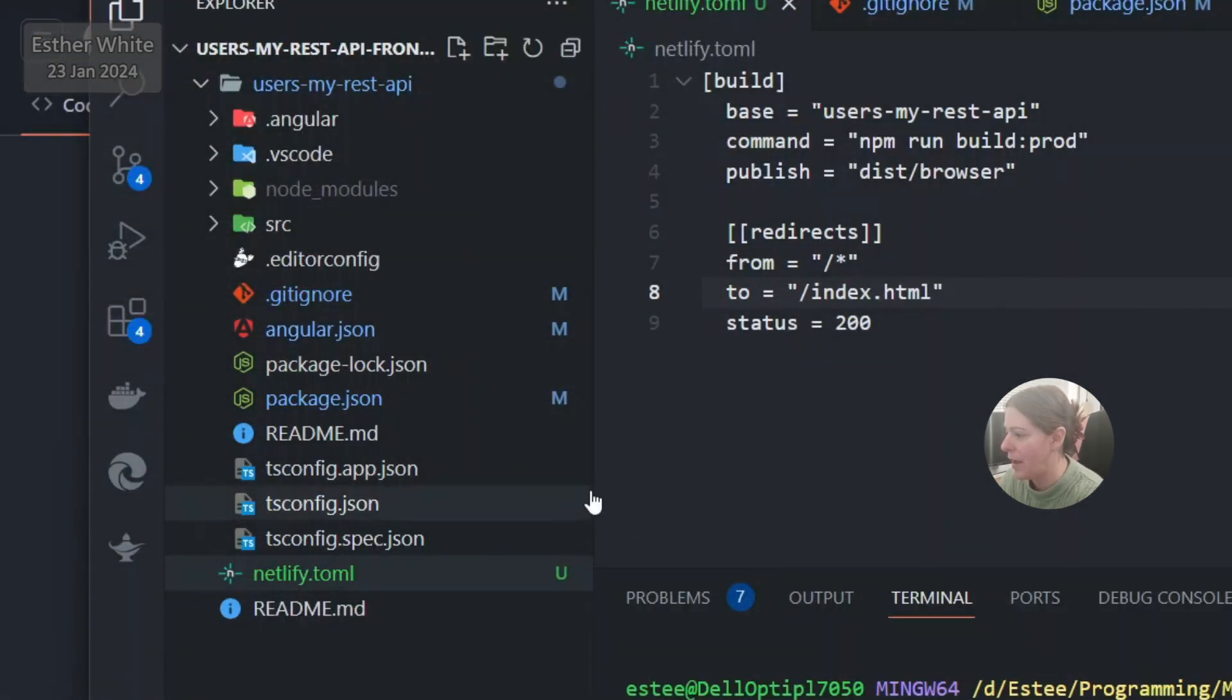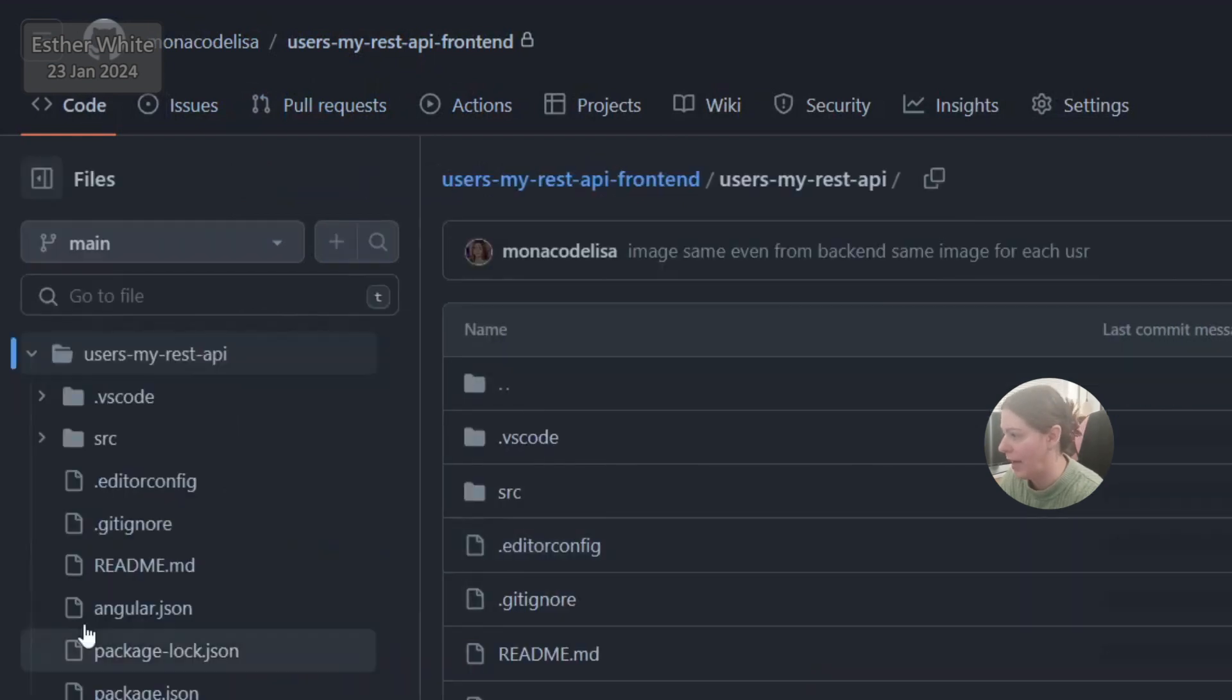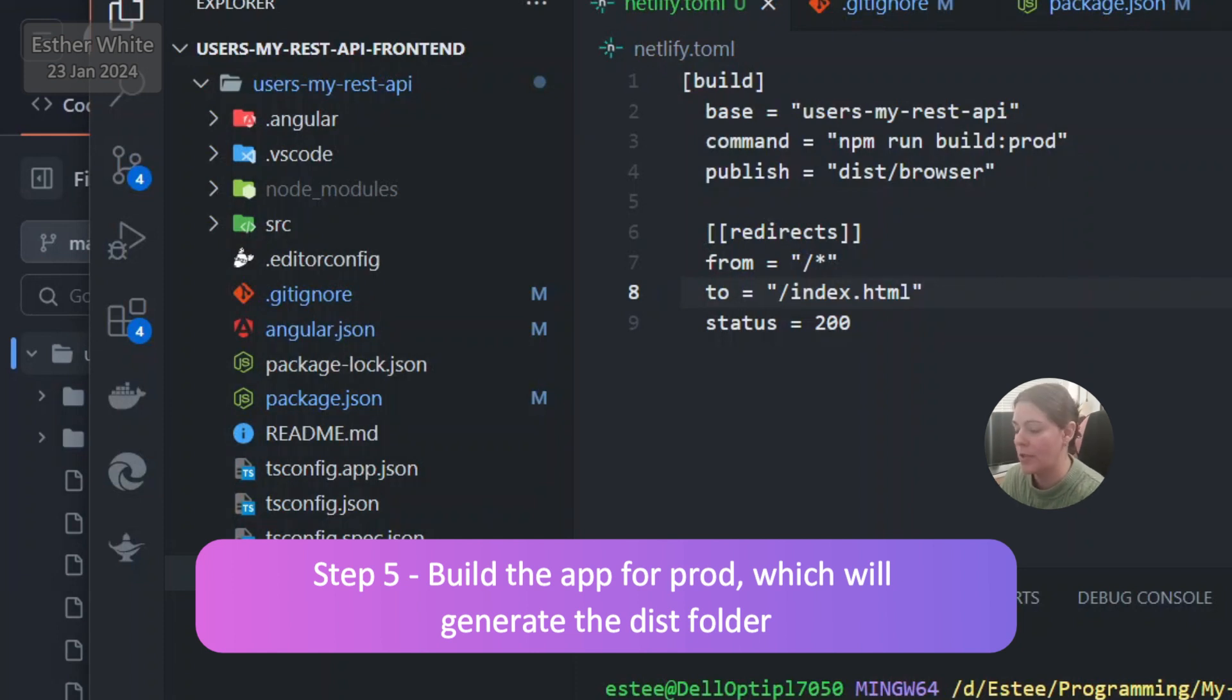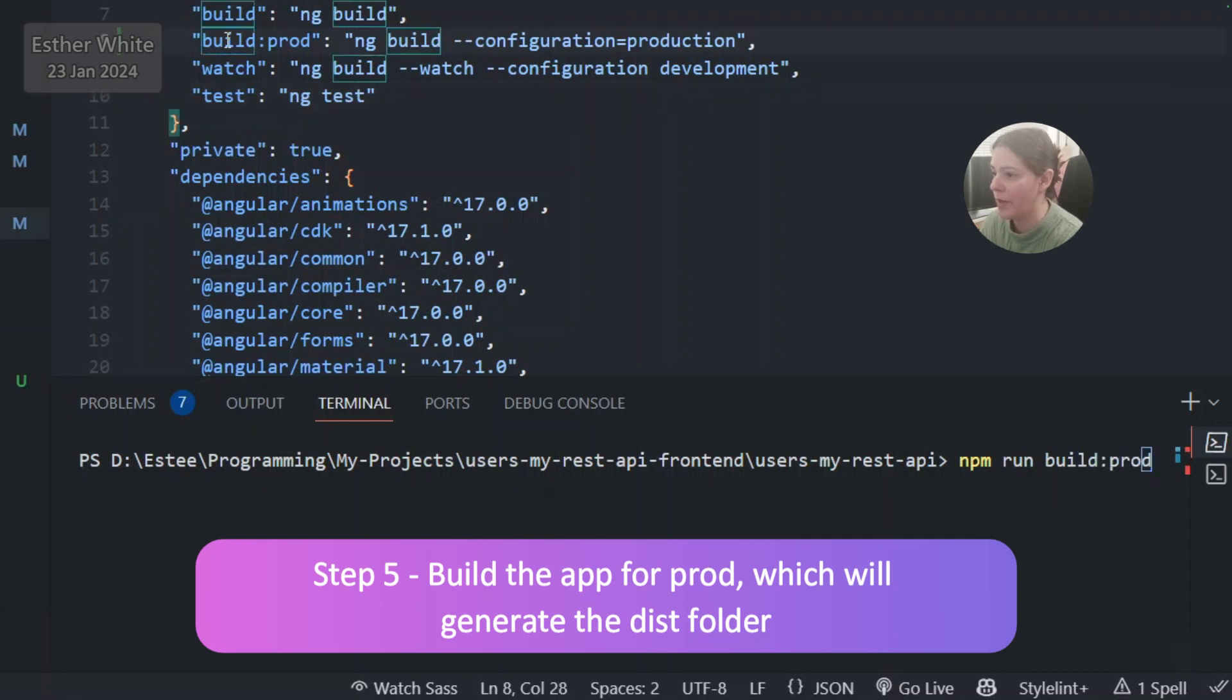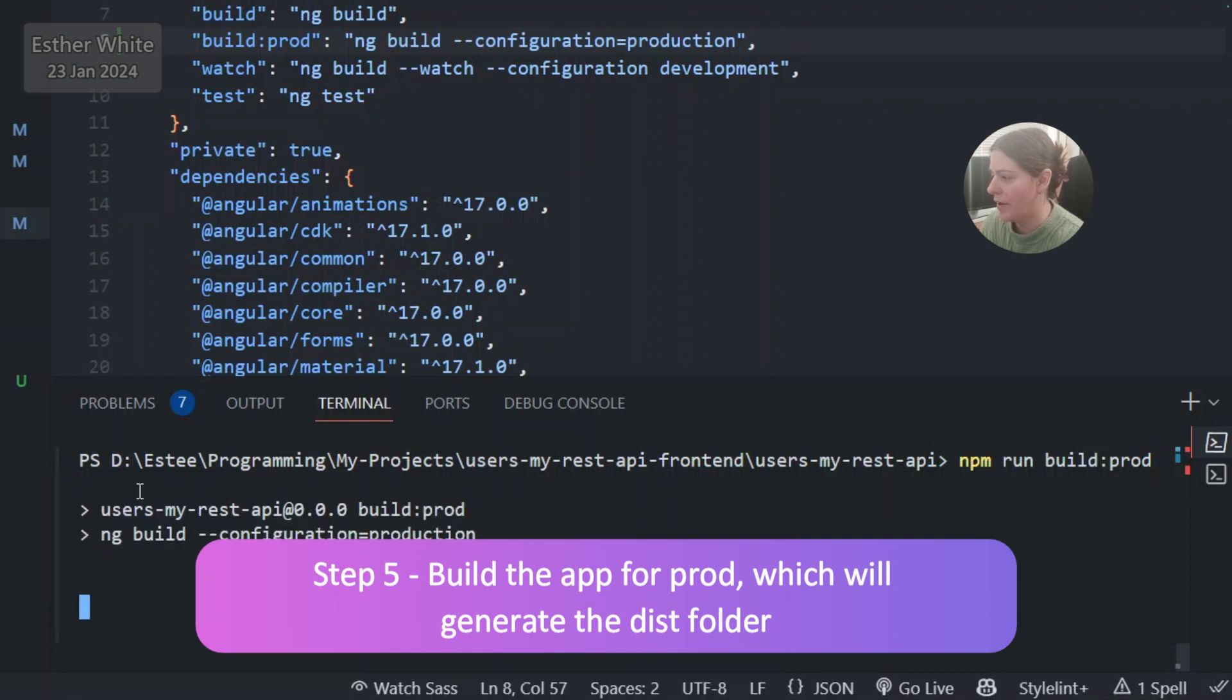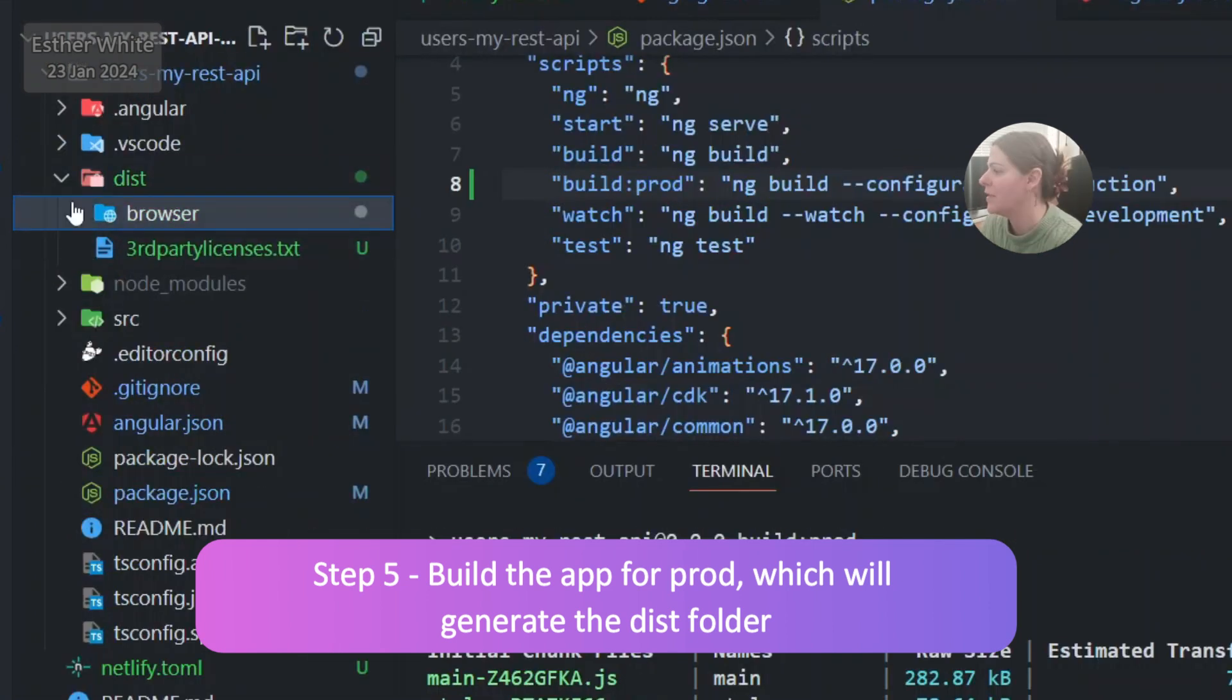Now right now there is no dist folder. It doesn't exist. It's not there because I haven't built the app yet. What I need to do is build the app first and then I'm going to push the changes, and only after that I will link it to Netlify. And so now to build the app what I do is npm run build, which is my command from over here to build the app for production. And that should create my dist folder in a moment.